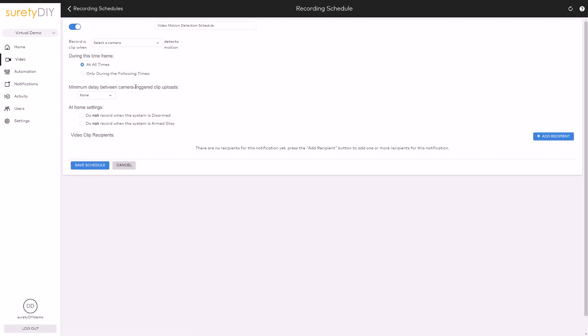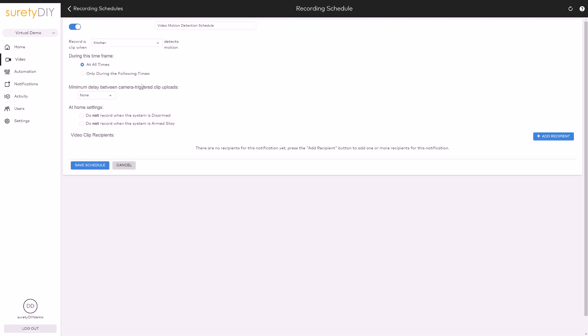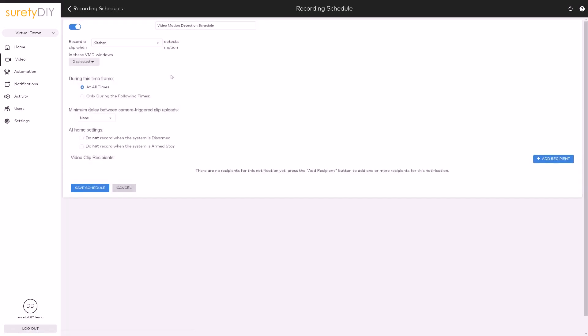Select Video Motion Detection. On the rule page, you'll select the camera you wish to use and choose the VMD windows which will activate the rule.